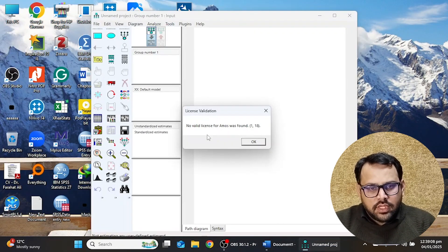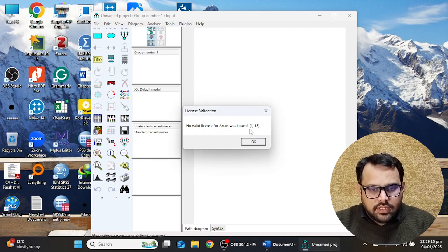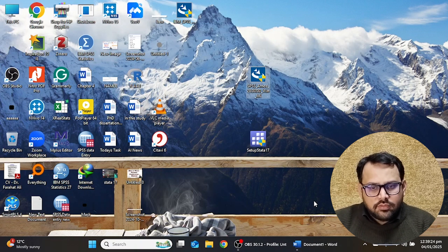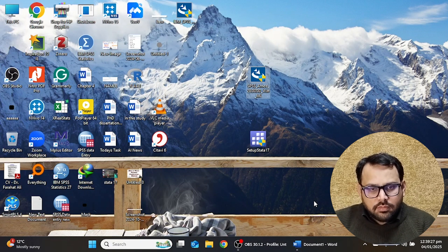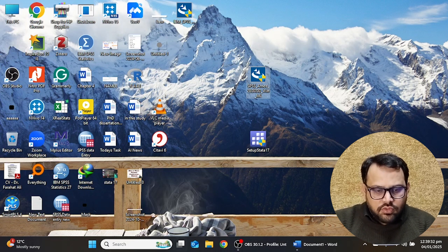This page will appear telling you that no valid license for AMOS was found — this is a license validation error. Click OK and the page will disappear. Most viewers are confused at this point because the page has disappeared and they don't know how to activate the software.